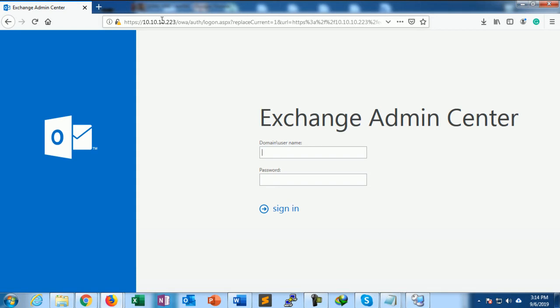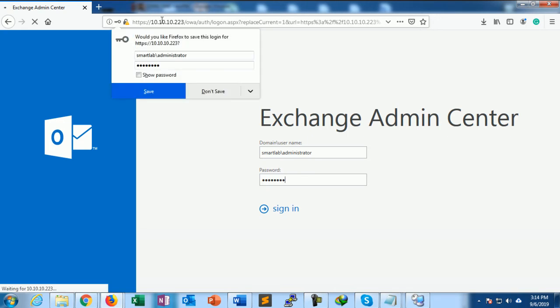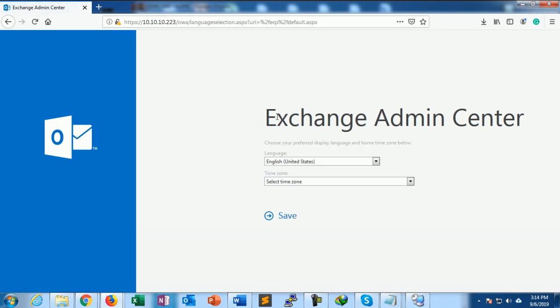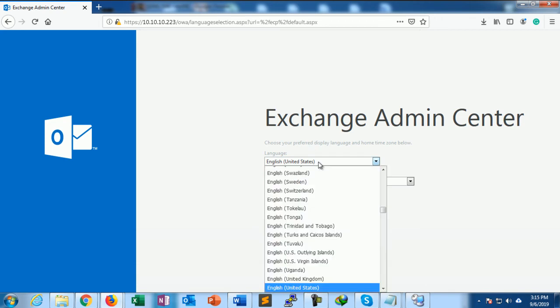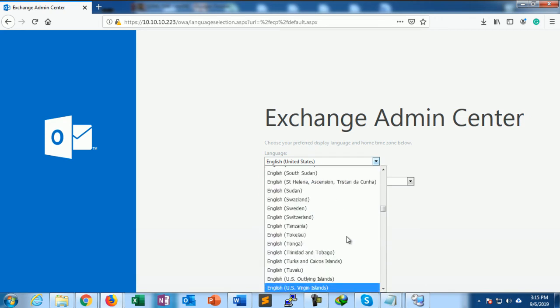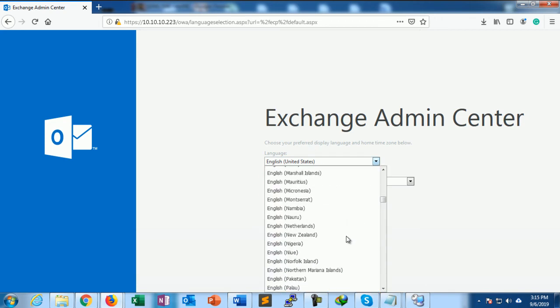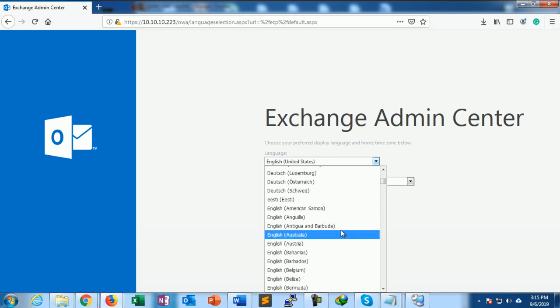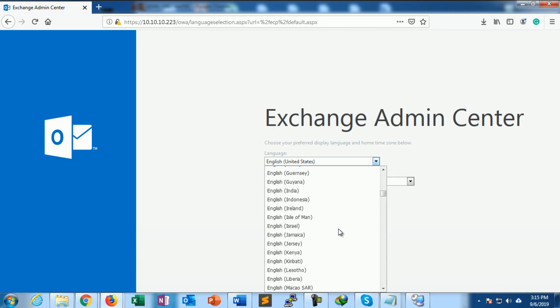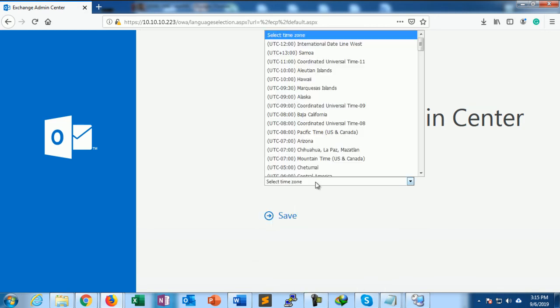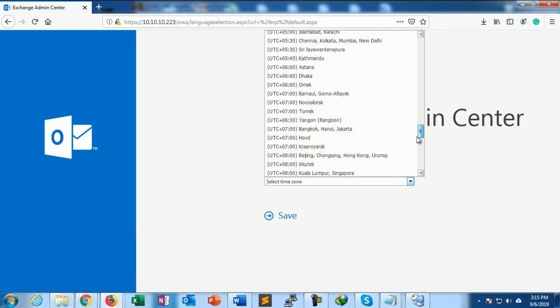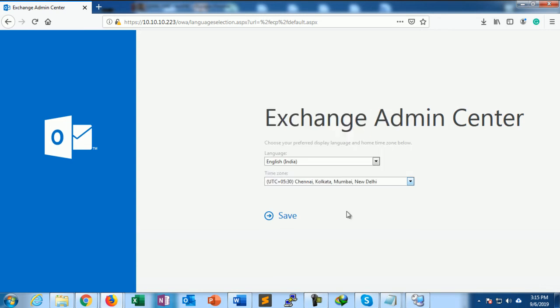The domain is smartlabs\administrator and provide the password. This is English, India time zone, Asia/Kolkata. Save.